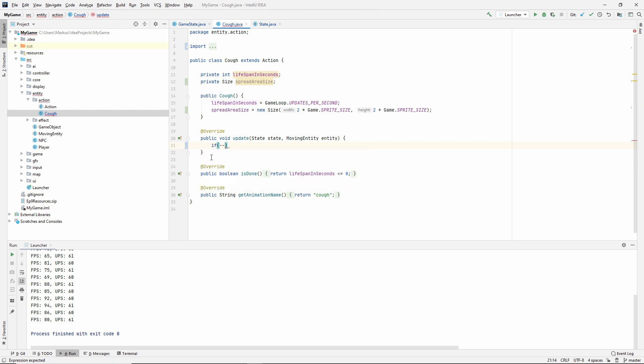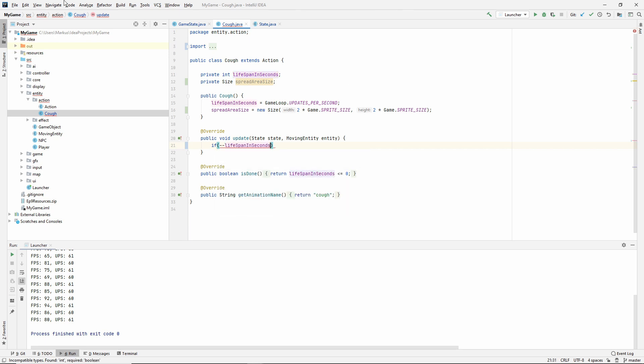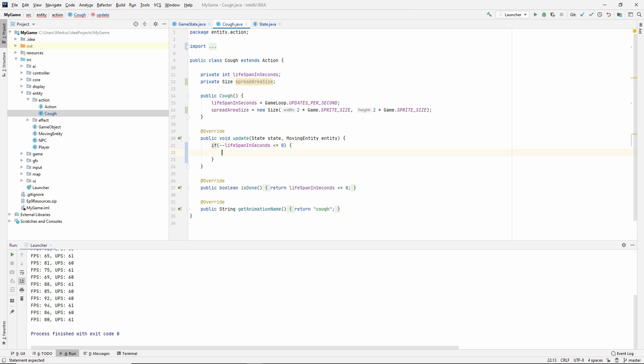Let's do it like this instead. Let's use the minus before lifespanInSeconds, so that way it will be decremented and we will look at the value after it's been decremented. If that is less than or equal to zero.